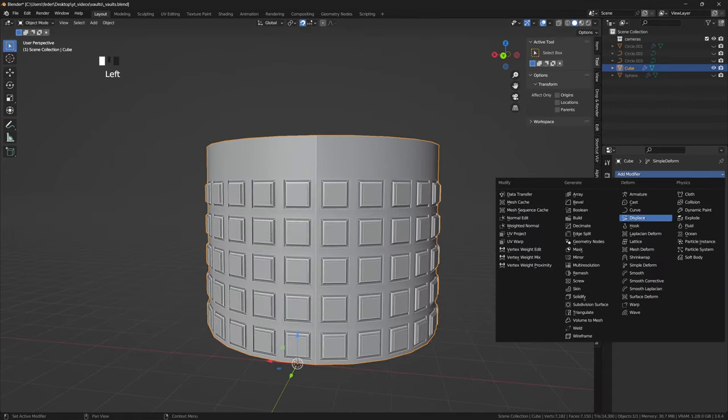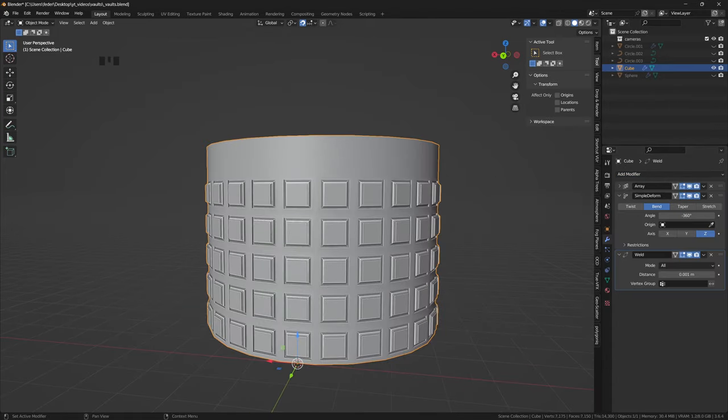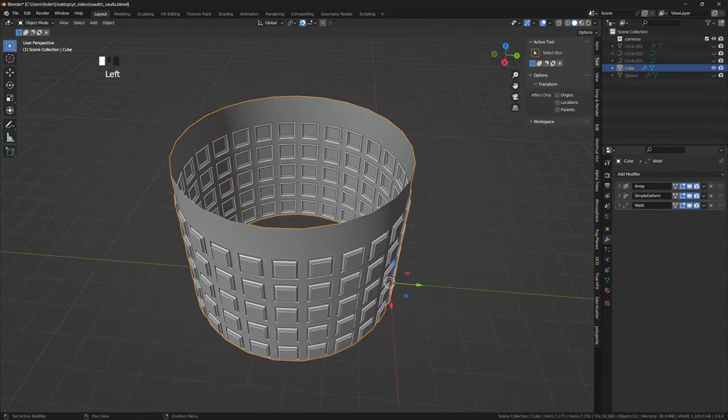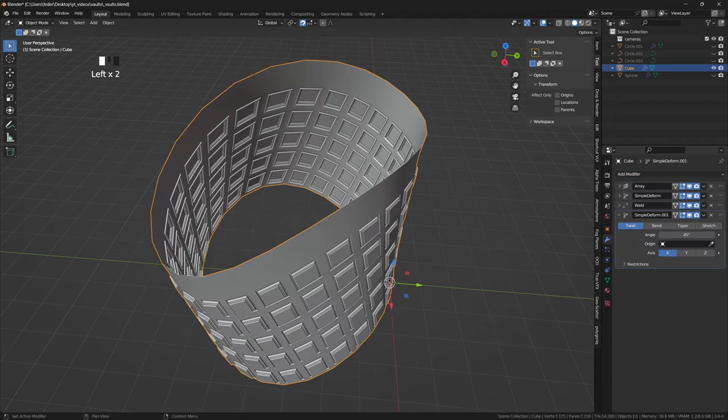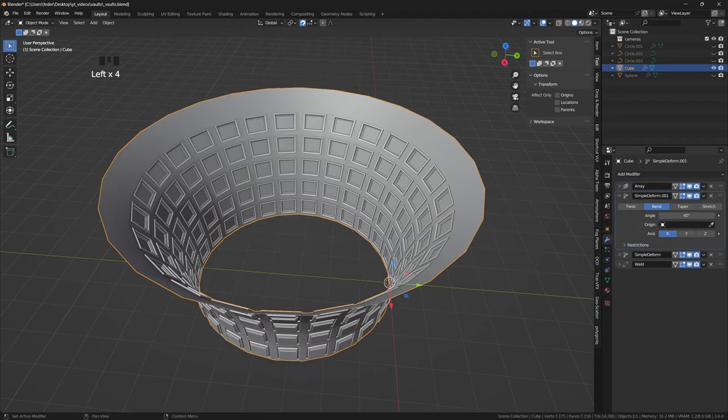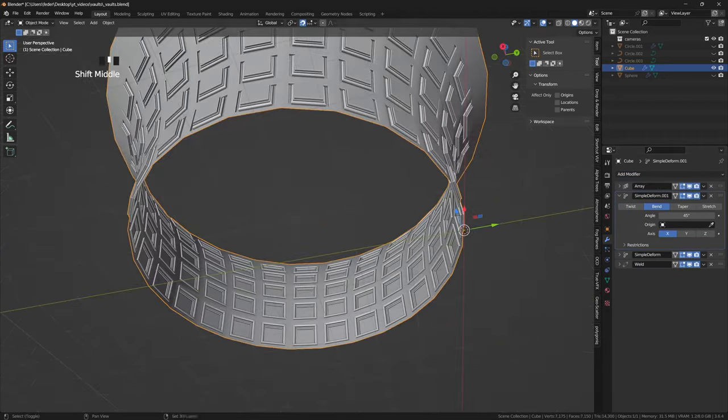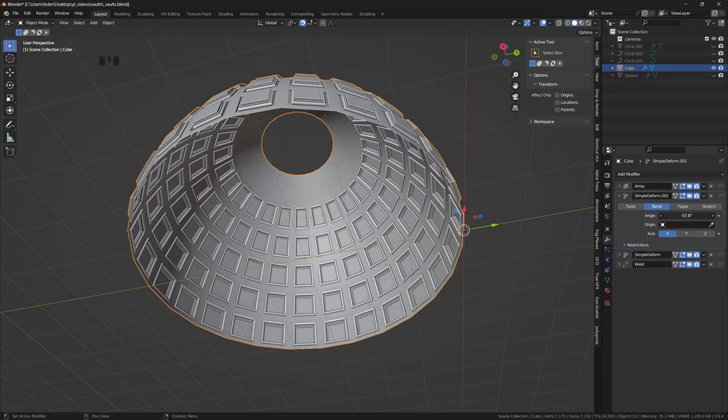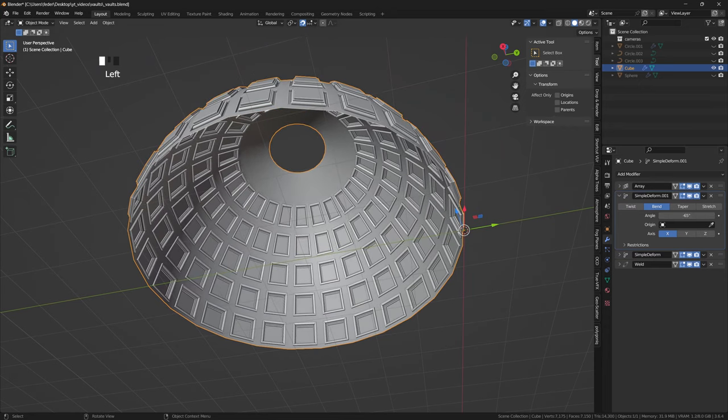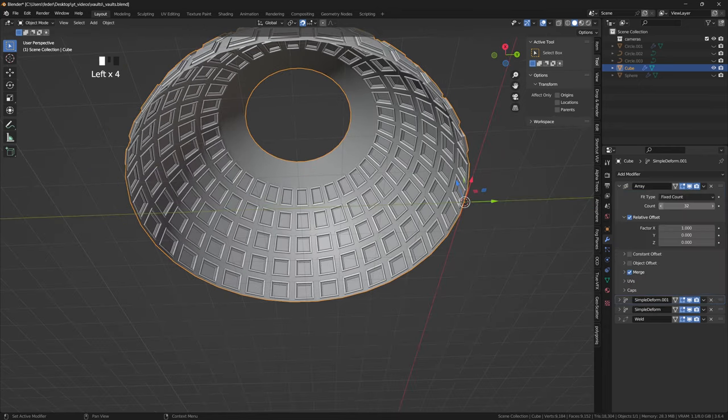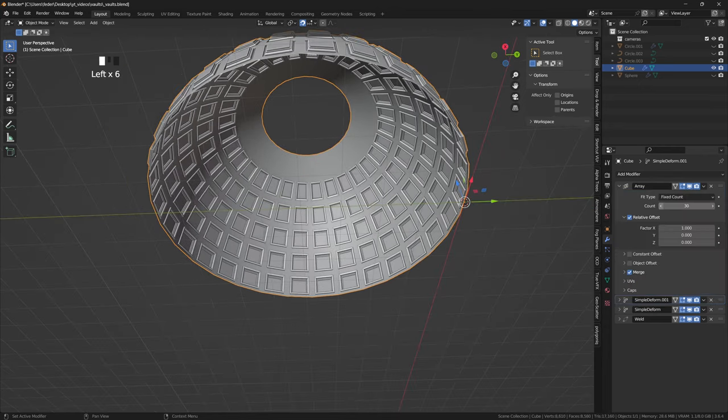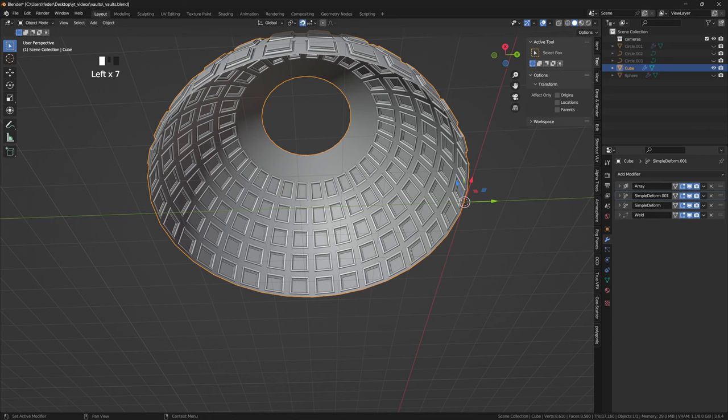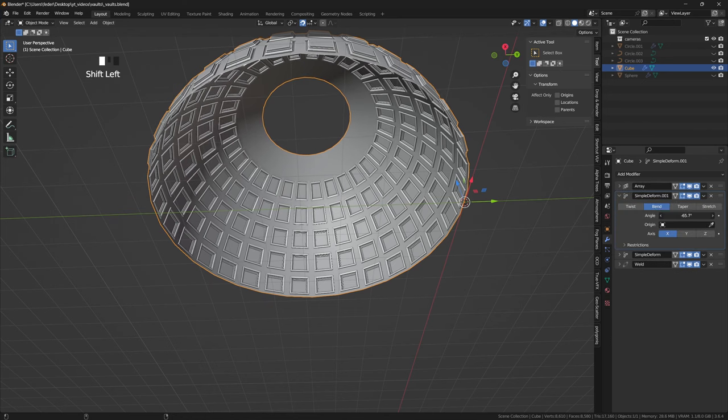To join the extremities, I'll add to the chain a weld modifier, and lastly I'll add another simple deform modifier, this time bending on the x-axis, and I will place it right before the original simple deform. By playing with the angle of the second simple deform, and with the number of iterations of the array modifier, we can get the shape of the dome in place.